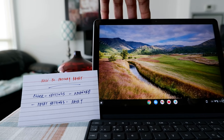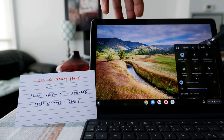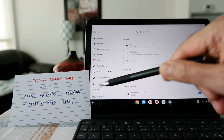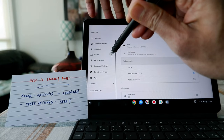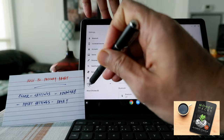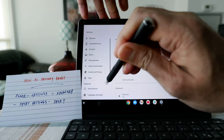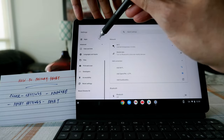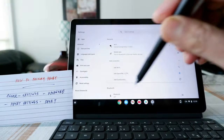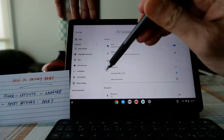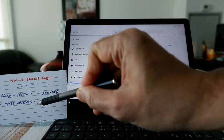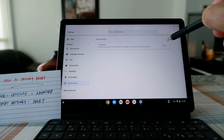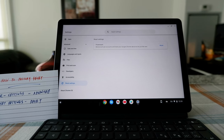Click on the lower right corner where the clock is, then click the Settings button. Then we're looking for Advanced, which is in the lower left corner. Click on Advanced, then from there click on Reset Settings, which is the last option. Click on that and you'll see the Reset button.